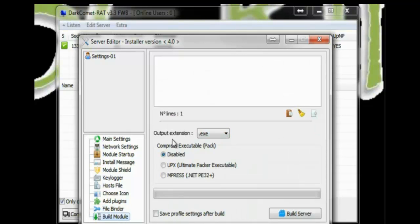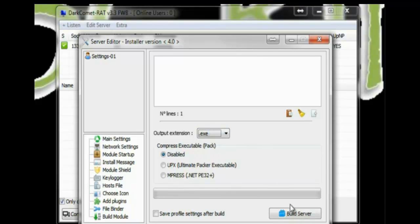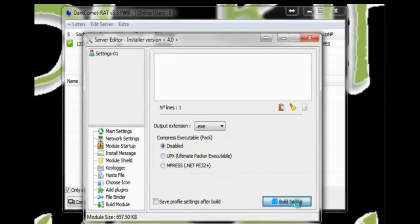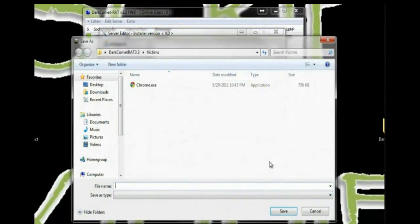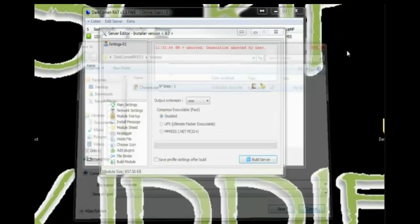Build module is your last step. You can choose which extension you want. Right now, we're not going to deal with any of this. We're just going to go ahead and build the server. I've already got one made. You basically just type in the name and hit save.